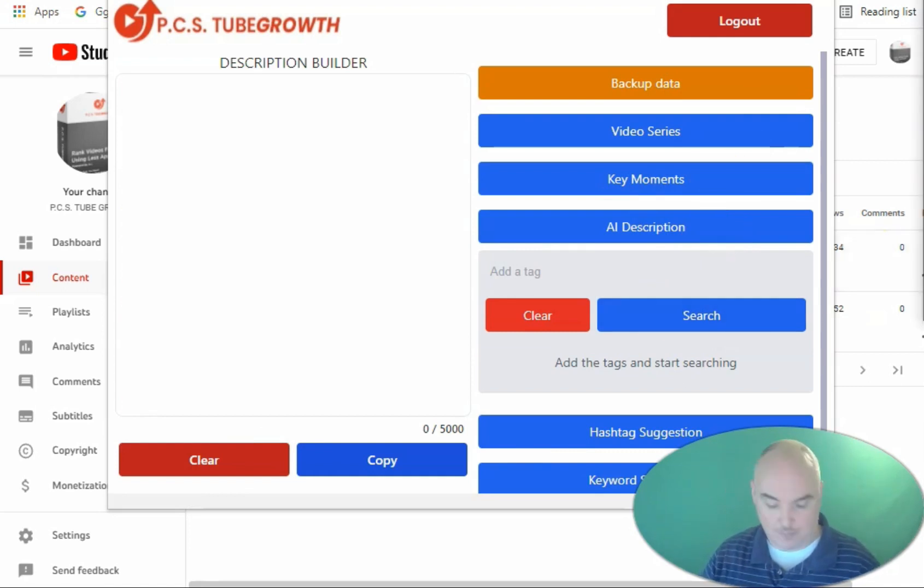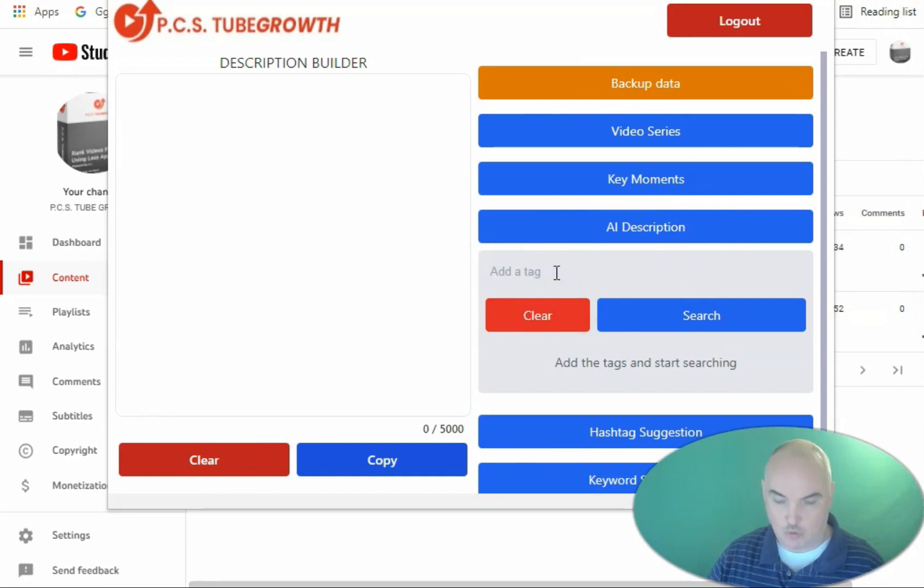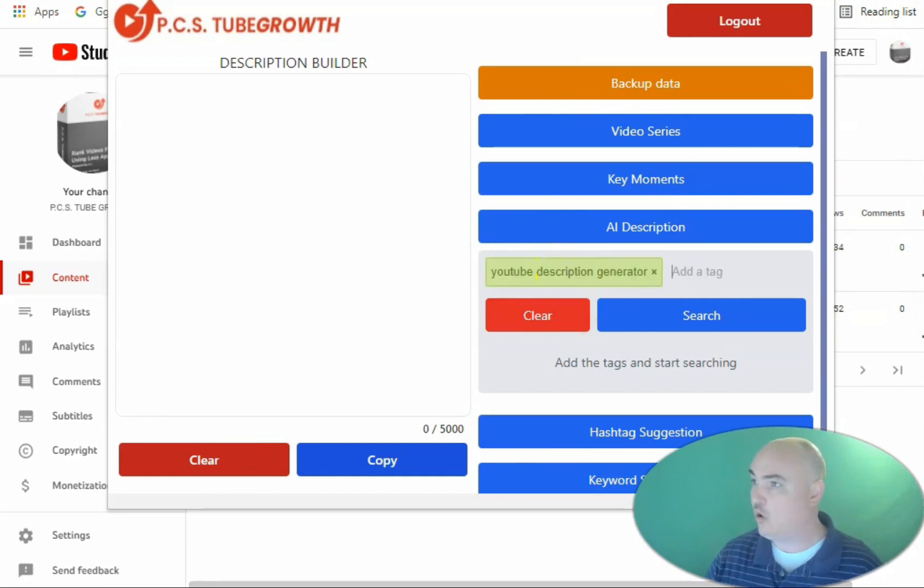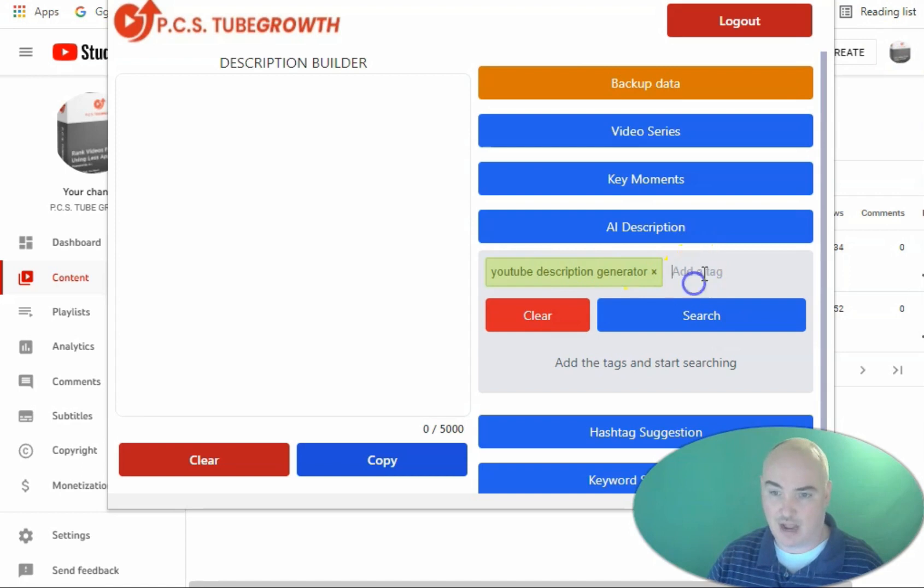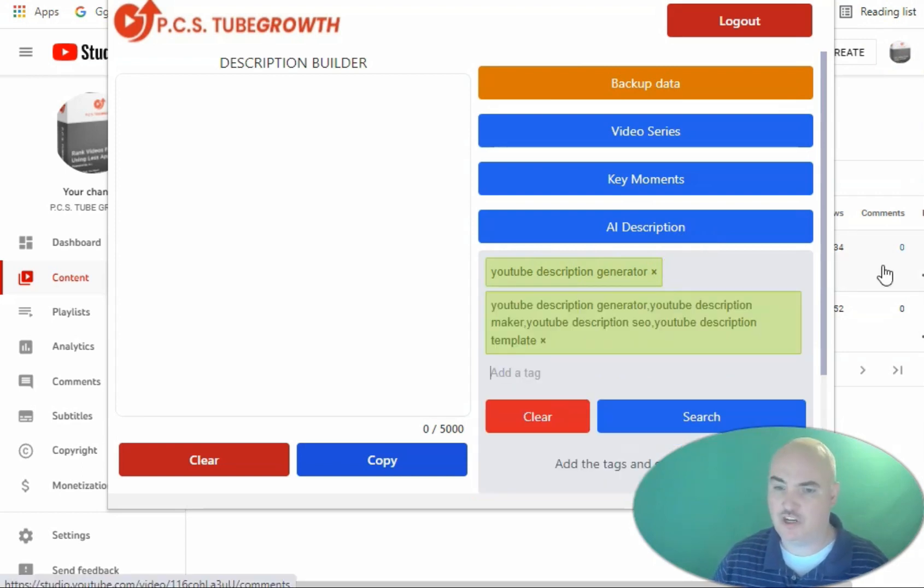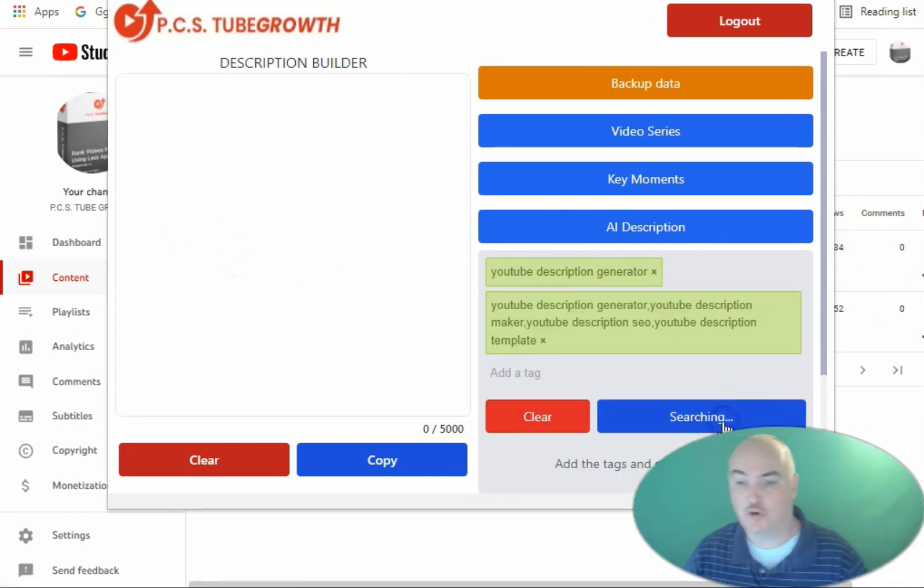Now as I said, you can put one single seed keyword if you like and press enter or you can have a couple seed keywords separated by a comma.